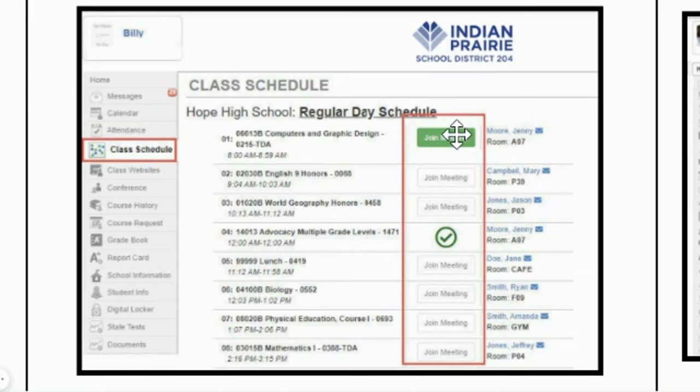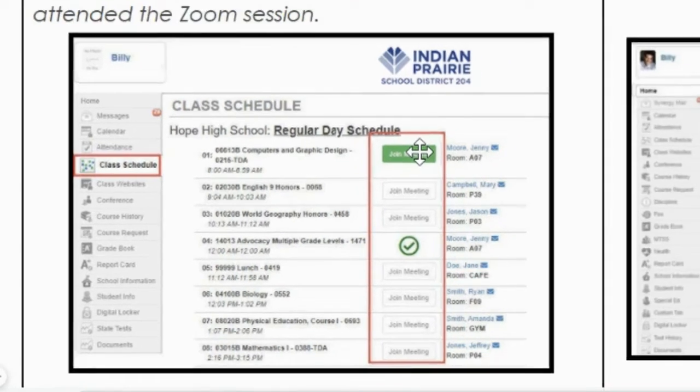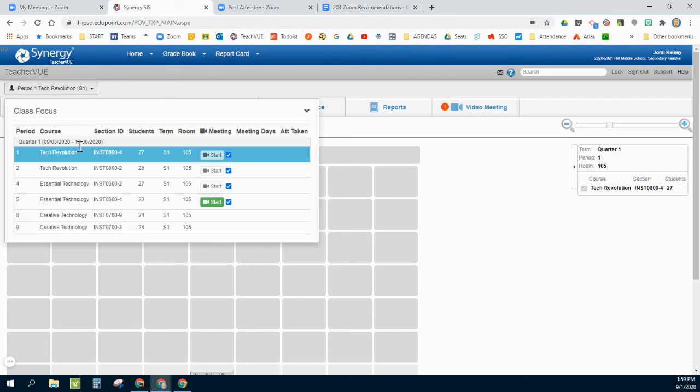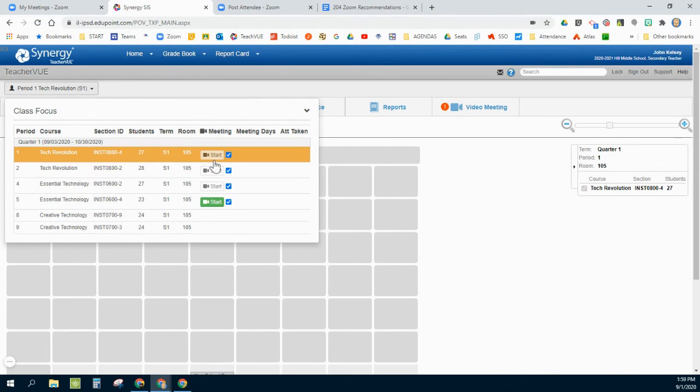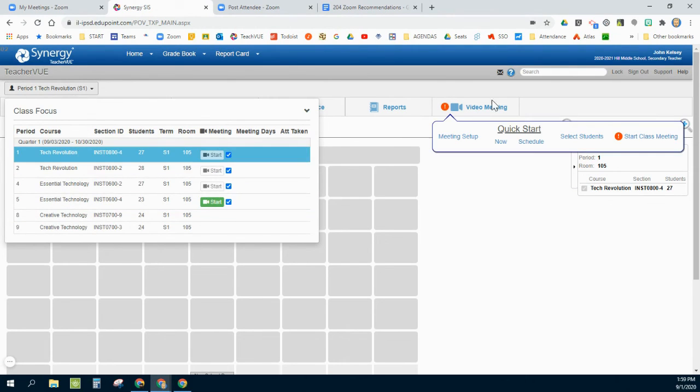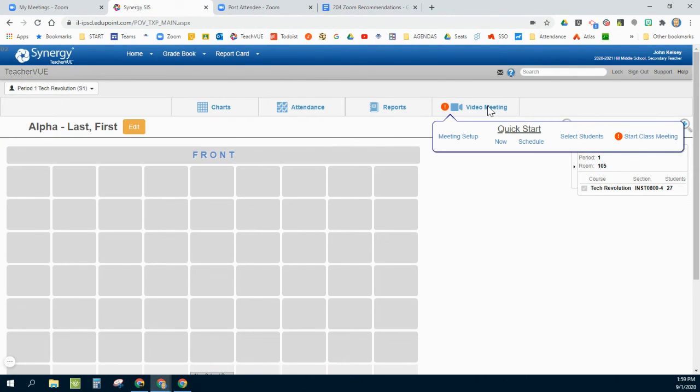They can even go into their class schedule and it will allow them to join those meetings. My suspicion is that those are those pre-scheduled meetings that are linked right here to your class schedule.